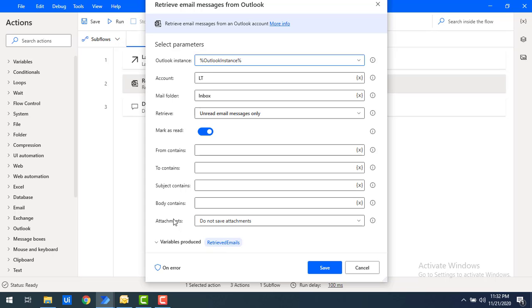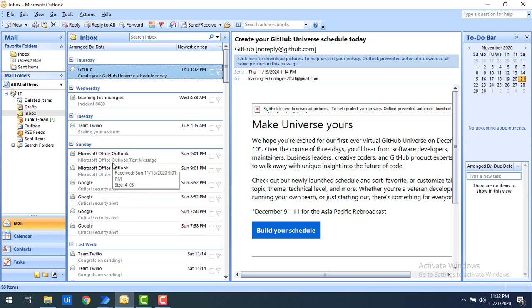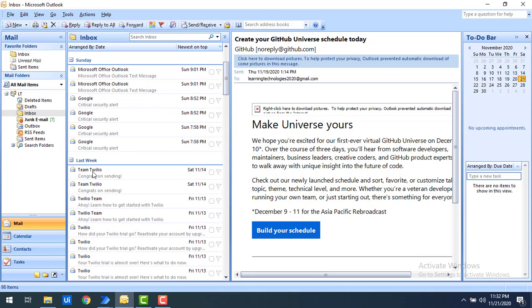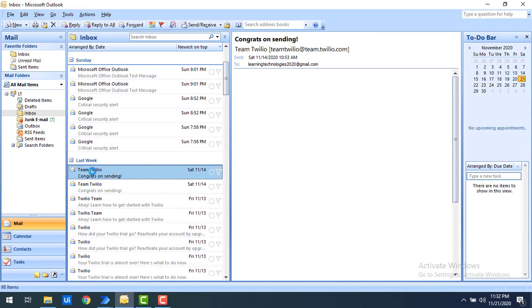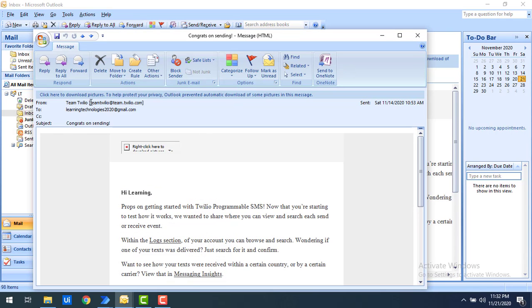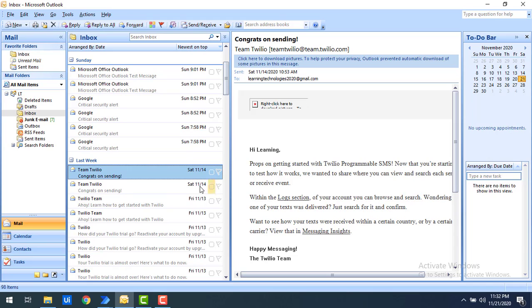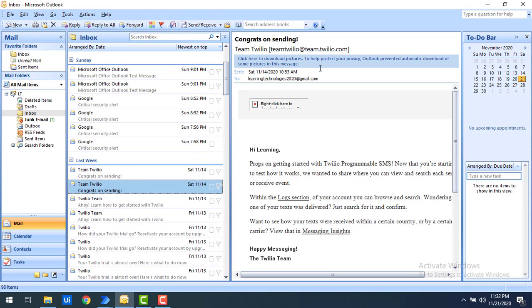Here's a simple example. In my Outlook, all mails are currently read from the previous session. I want to retrieve only the mails received from Twillow — the email ID is team@team.twillow.com. I have more than three to four mails from Twillow in my inbox.